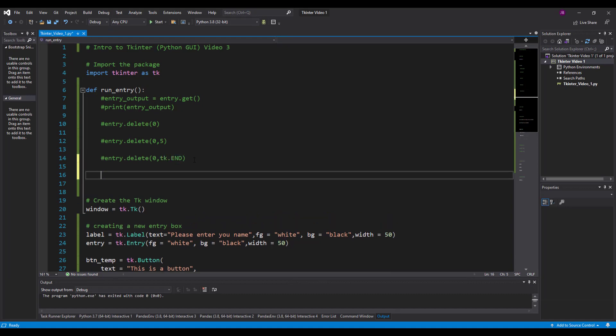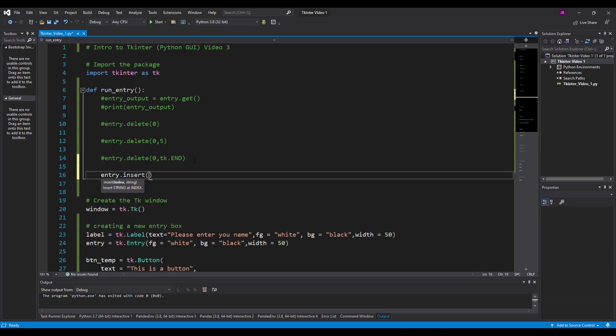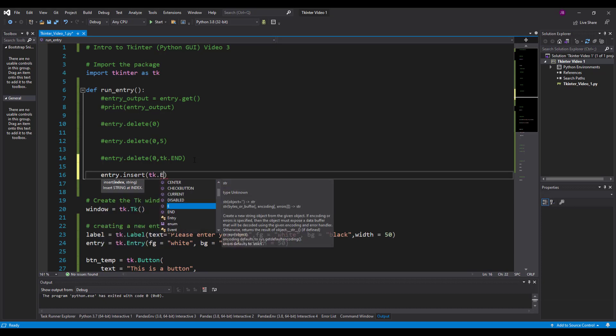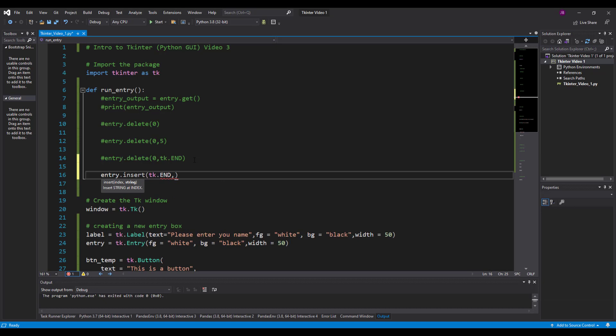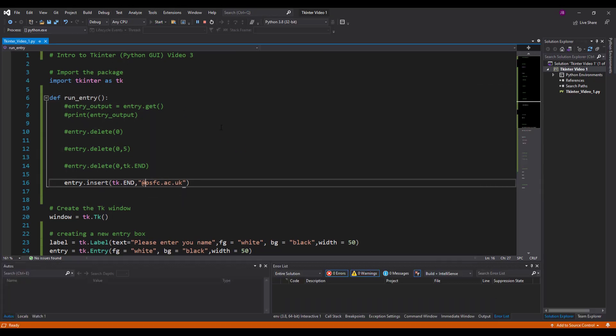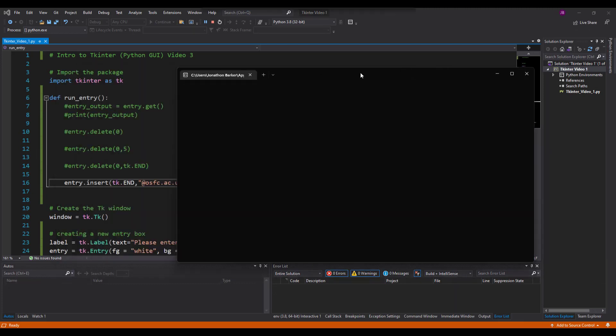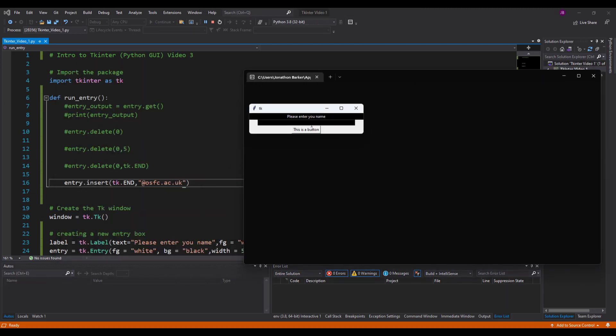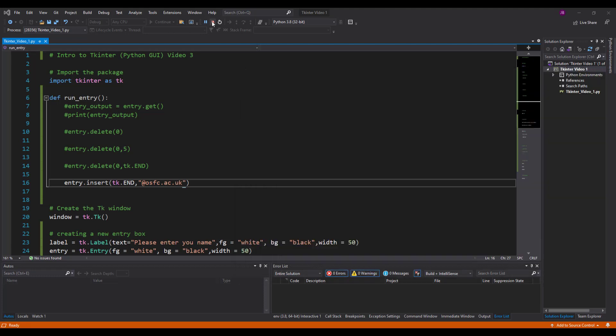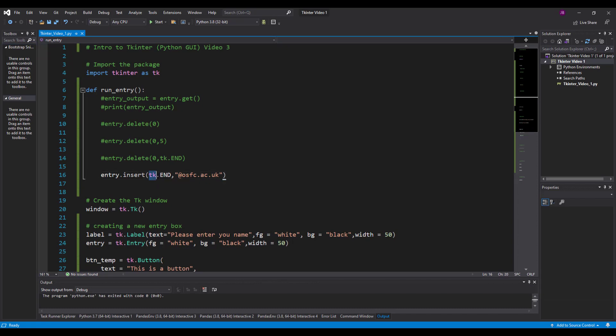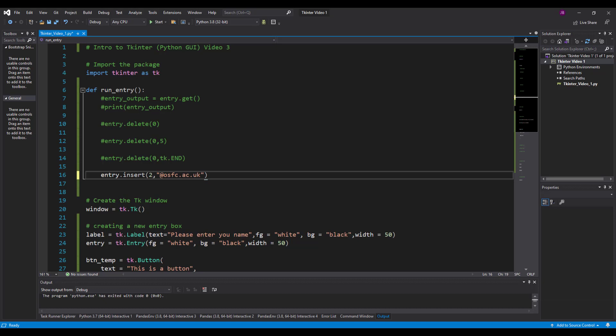In addition, what we can do is insert things in there. We can write entry.insert - use tk.end again, so tk.end comma. Let's say we were having an email address. Put an at symbol on there as well. I'm going to basically insert something on the end. Run it again. If I put in there 'jbr,' press the button and it automatically adds on to the end. That's how the insert works - you can specify where it begins and where you want to insert. If I put in there two, it would go in at position two starting at zero - zero, one, two - and that's how the insert works.